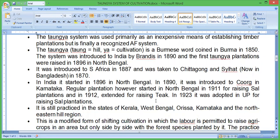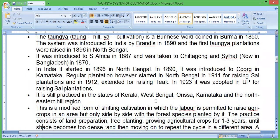Regular plantation work was started in North Bengal in 1911 for raising sal plantation and extended in 1912 to raising teak. It is still practiced in the states of Kerala, West Bengal, Odisha, Karnataka, and the North Eastern Hill region. This is a brief history of the Taungya system.